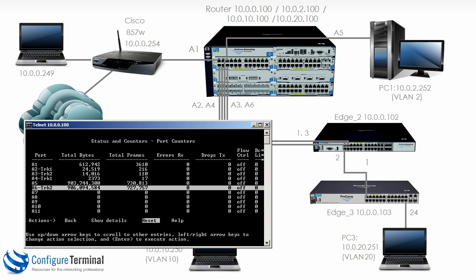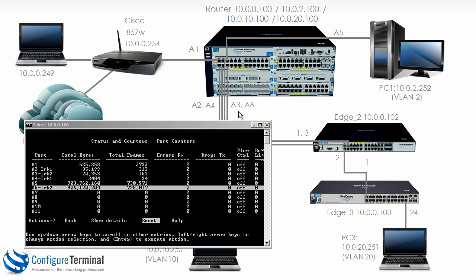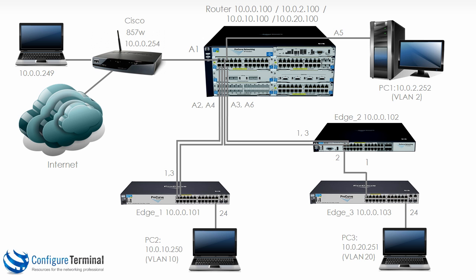Traffic from one source MAC address to a destination MAC address will all go through one physical port. For traffic to be sent through both ports for instance A3 and A6 we would need to send traffic from separate devices. So let's do that.